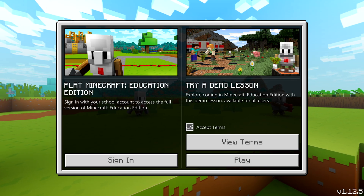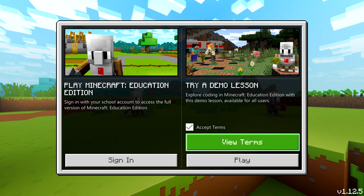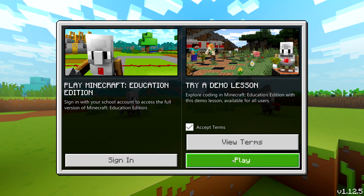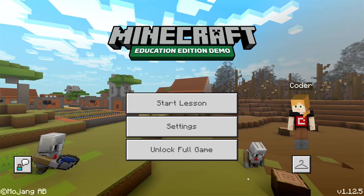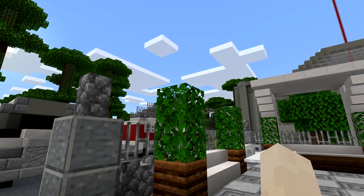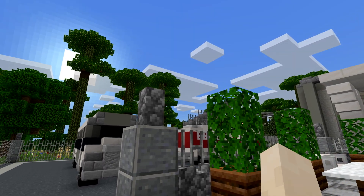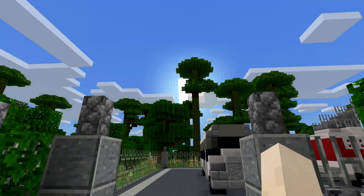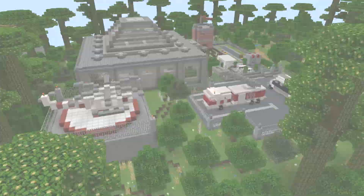If you don't have an account yet, that's okay. Go ahead and click Start Lesson. You'll land right in the 3D Minecraft world, and this is where the fun begins.